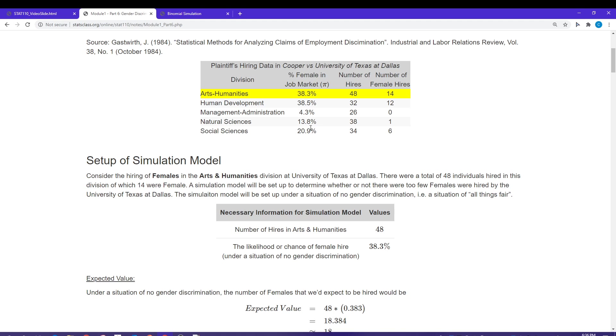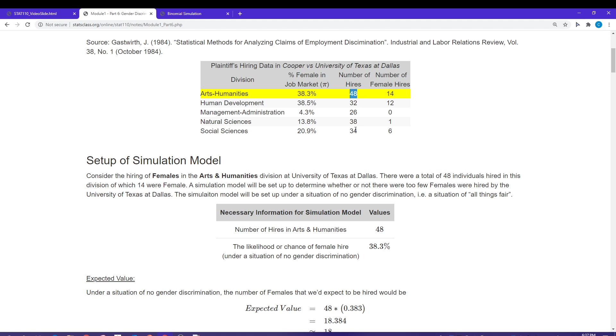We have information about the proportion of females in the job market. For arts and humanities, the division we're going to be working with, we can see that about 38.3 percent of the individuals in the job market are females. Over the time period we are looking at, we had a total of 48 hires, and 14 of those 48 were females.